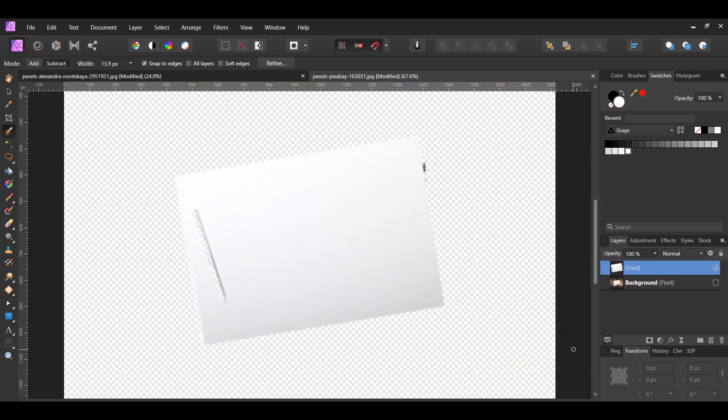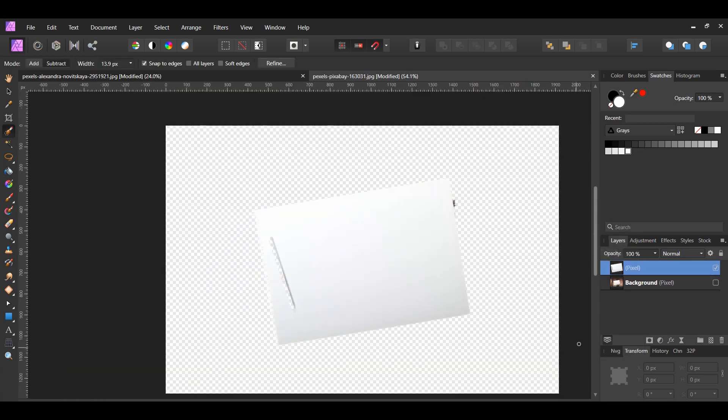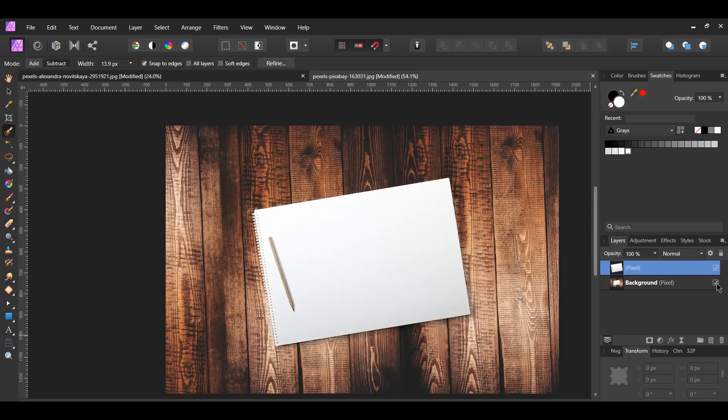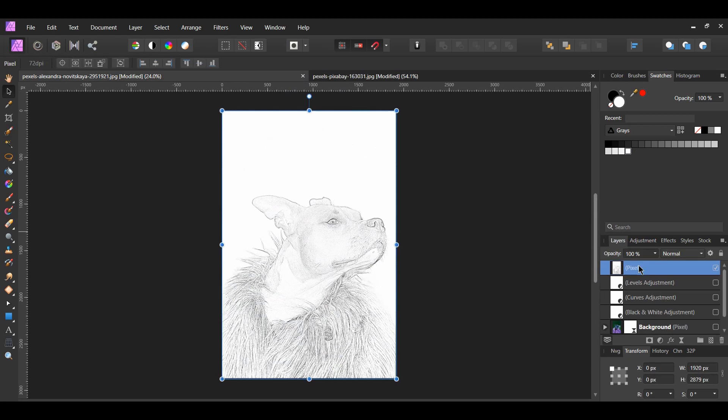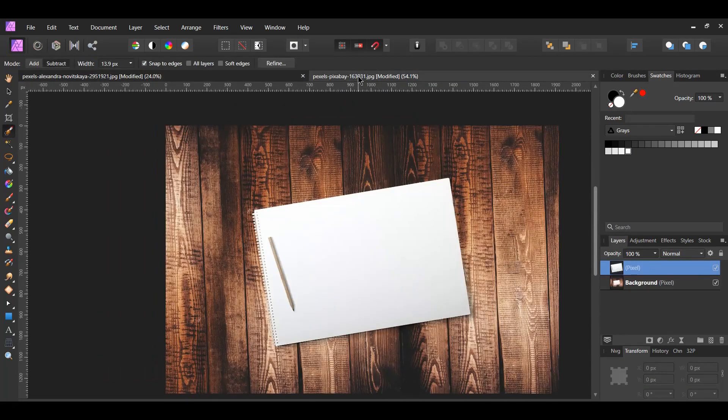Next, go to the Layers panel and turn the original image back on. Now, go back to our sketch and copy it. Then paste it onto our sketchbook image.